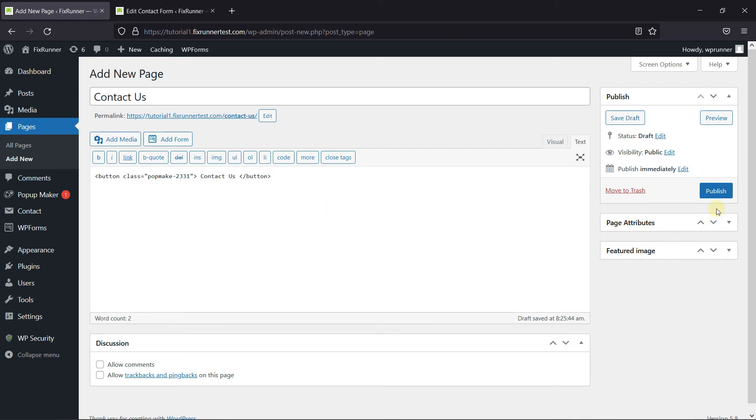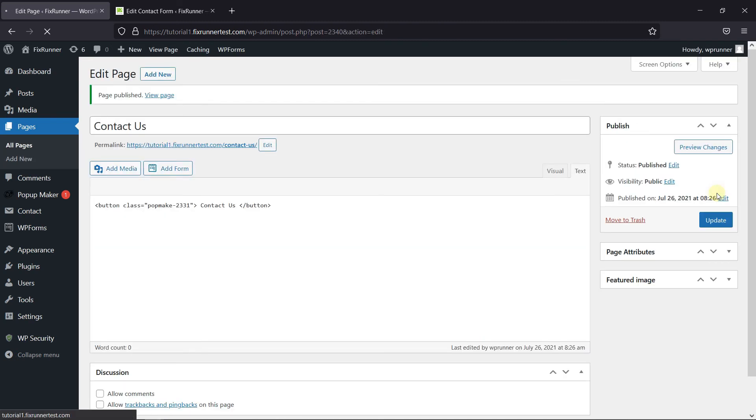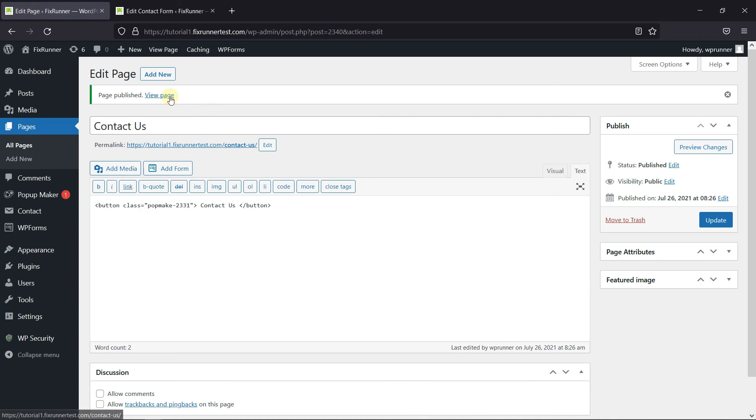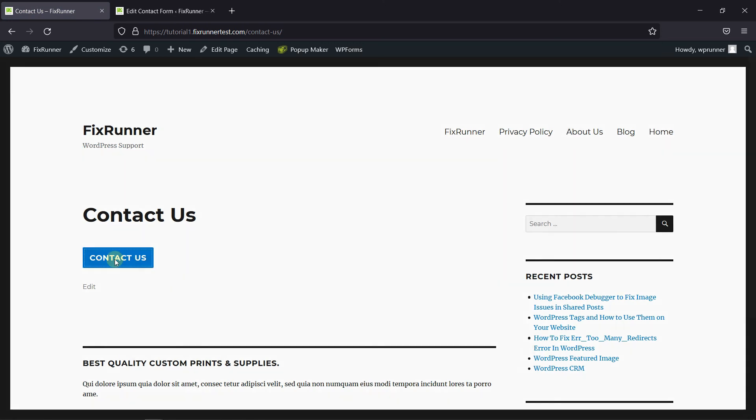Then click on Publish. And let's view the page. And as you can see, the button was created here. When I click on the button, the contact form comes up like a pop-up.